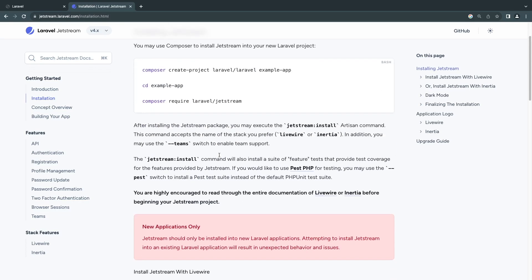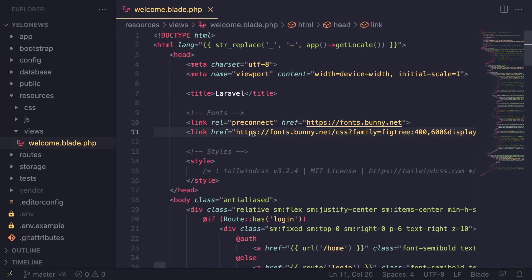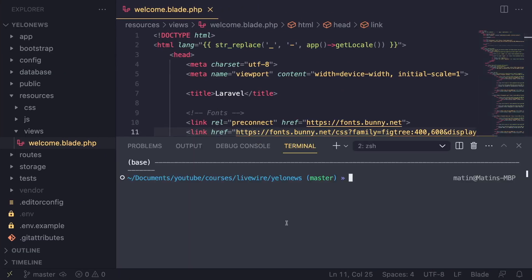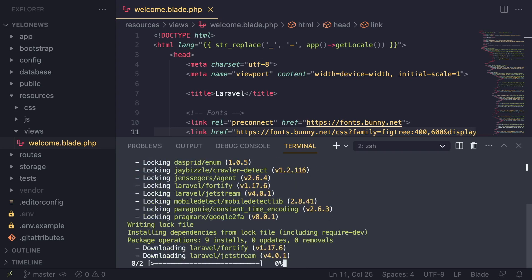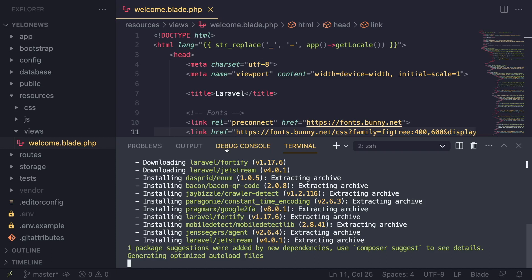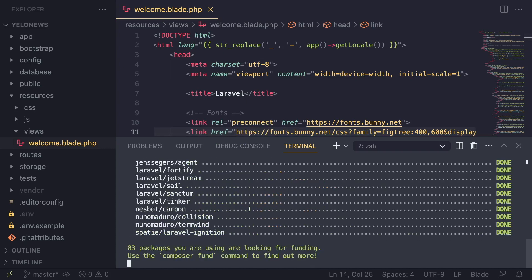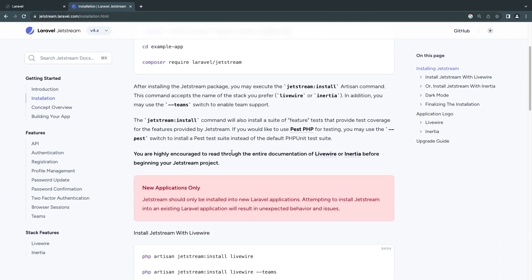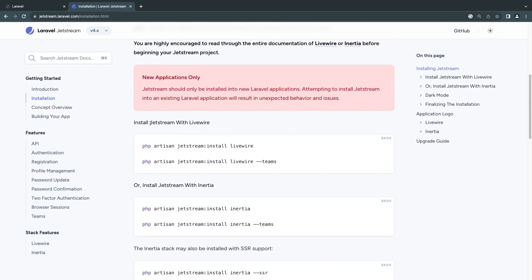Copy that command, move over to your project, open the terminal — I'm using the VS Code integrated terminal, but you can use any terminal on Mac, Windows, or Linux. Paste it in and hit Enter. Composer will go ahead and require all the Jetstream dependencies. Jetstream 4 uses Livewire 3, so we don't need to install Livewire 3 separately. It also sets up Tailwind CSS out of the box.